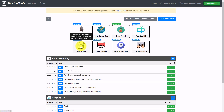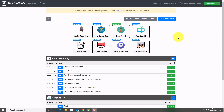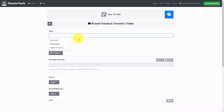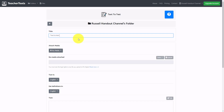Text to Test basically allows you to take a reading text, paste it in, and then create different types of activities around it. Let me show you how easy this is. I click on Text to Test, give it a title — I'll call it 'Text to Test 2' — and then I just need to put some text in and click Process.